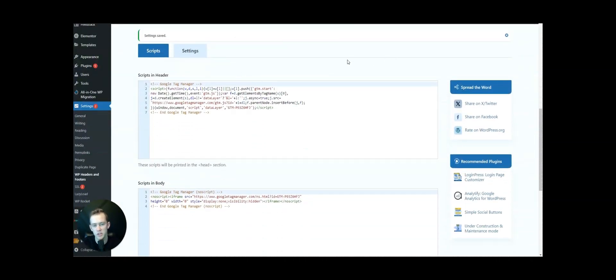There is a Google Chrome extension you can use to verify that it's installed on the website, but for now let's just assume that it's installed and head over to Google Tag Manager and Google Ads to set up the phone call conversion tracking.